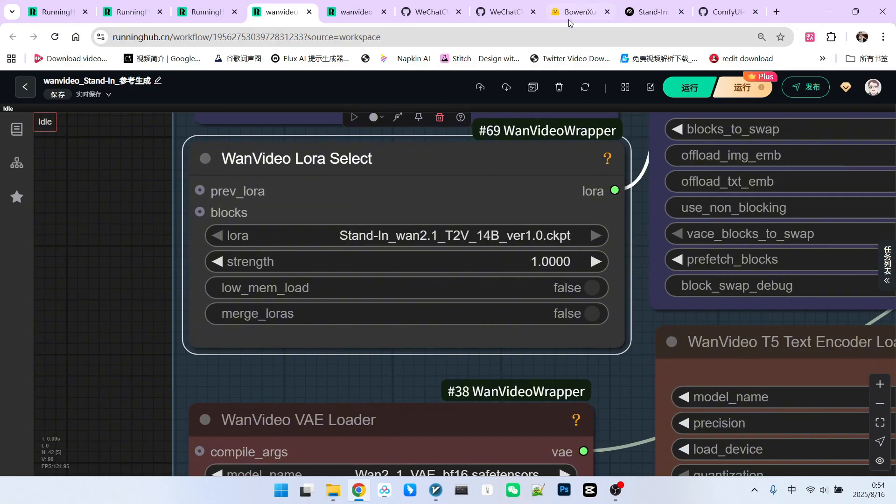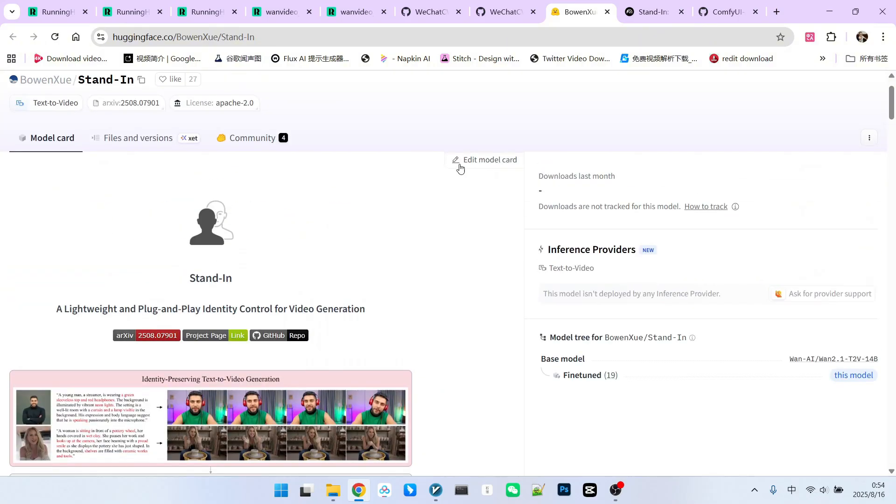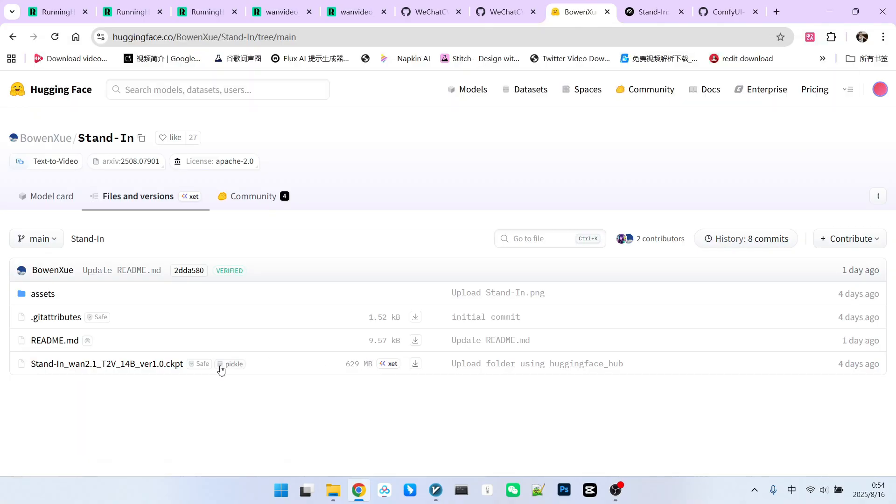To download it, go to the Stand-in Hugging Face page. Click on Files and Versions, and you'll see a 629 MB LoRa model. Download that.